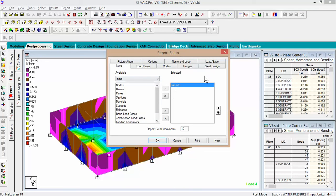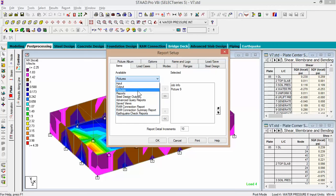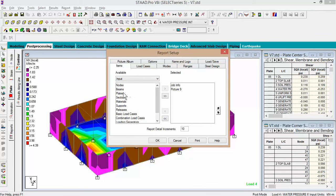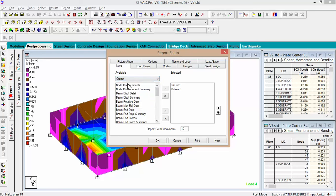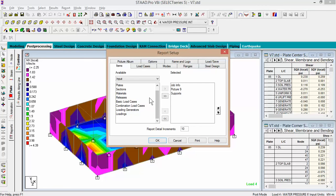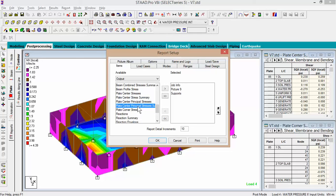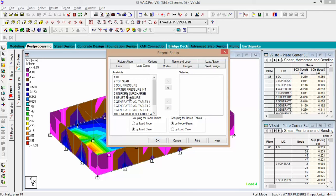In report setup, first thing is job info. Second, I want to see the picture — number nine. Third, I want to see plate sections and materials. Under Input, look at supports. Under Output, I want to see stresses — a summary of the stresses, so plate center principle summary. For the load cases, all I want to see is the water pressure inside.